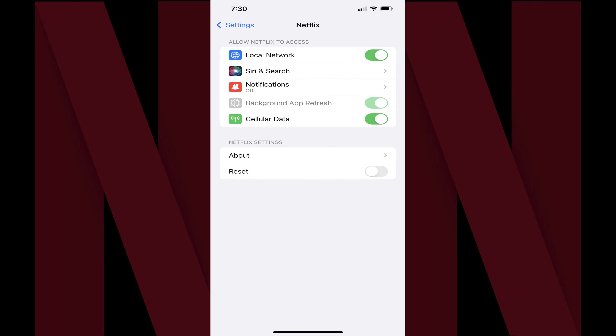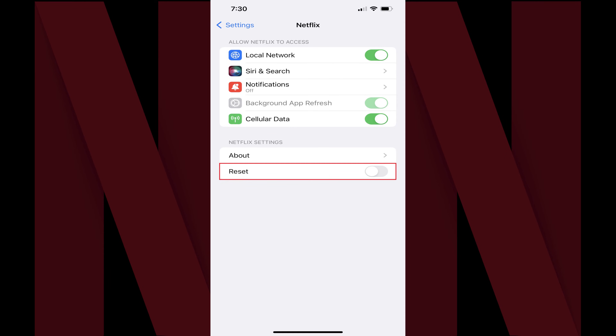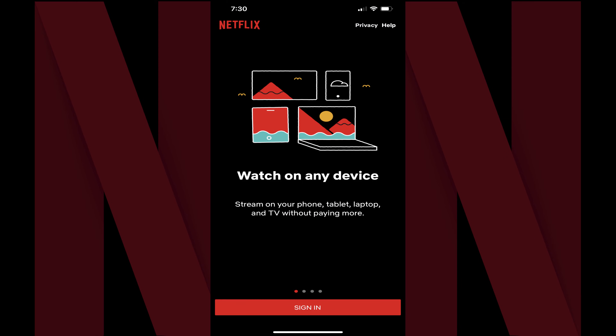Step 3. Navigate to the Netflix Settings section, and then toggle on Reset. The next time you launch the Netflix app it will be fully reset and you'll need to sign in again.